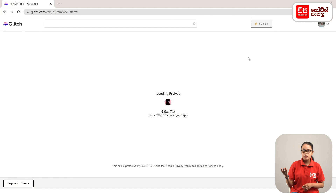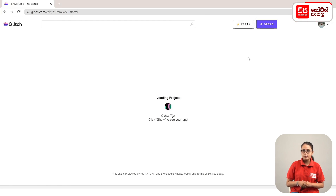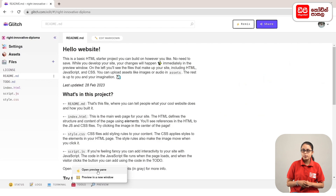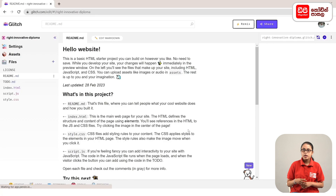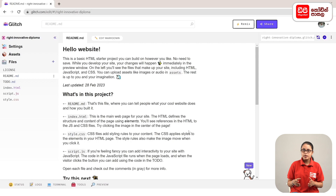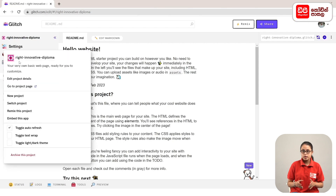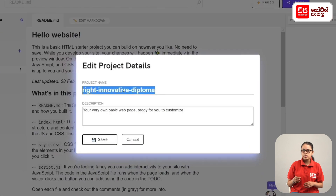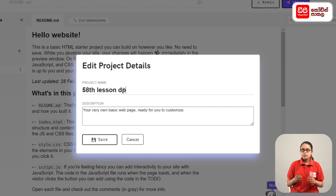Click on the Remix button to edit this page. Click on the Open Preview pane to open the window, then click on the Preview page. Type the project name in the project, then click on the Settings page. Click on Edit Project Details, then type the project name as '58th lesson dpcode' and click the Save button.